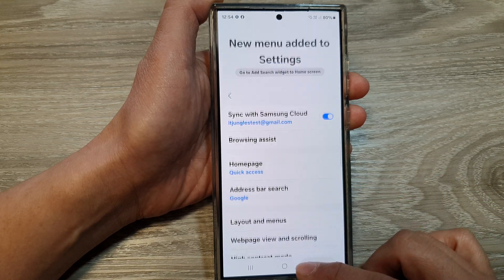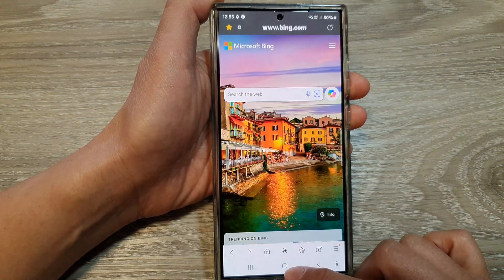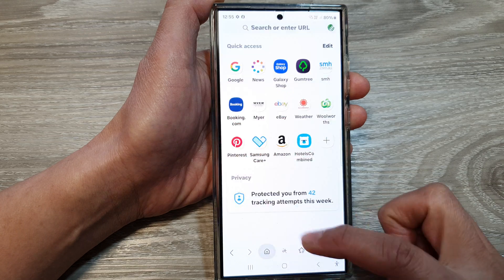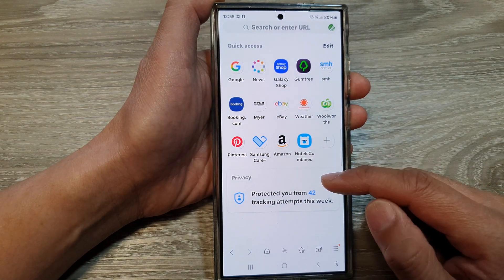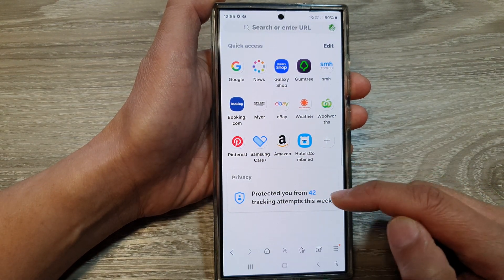After that, tap on the home button to go back to your home screen. Now if you tap on the home page, it will show the privacy tab.